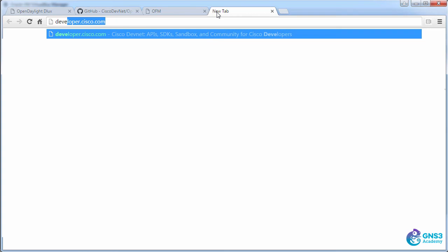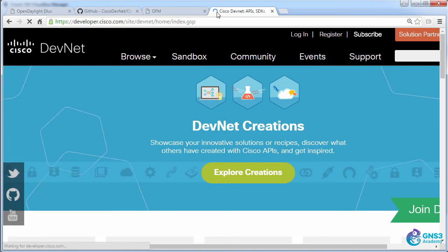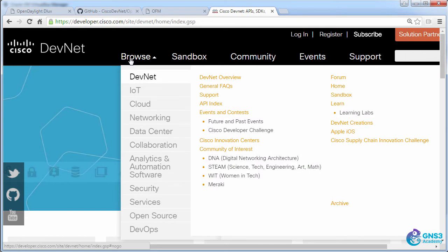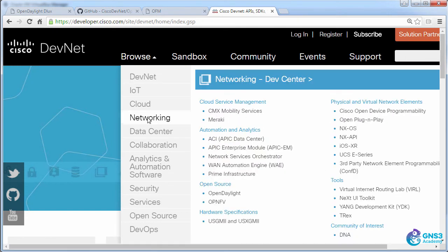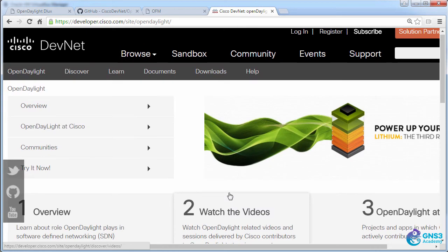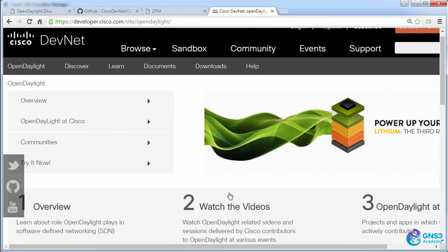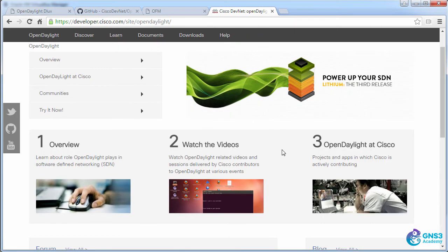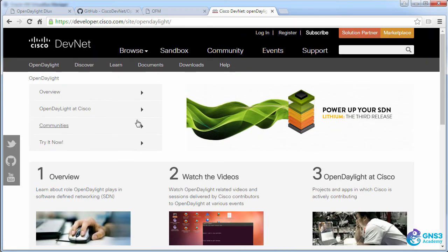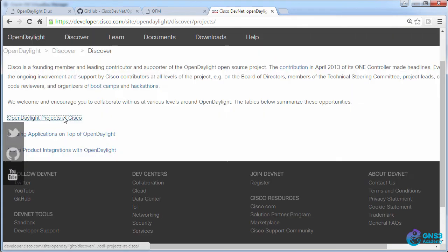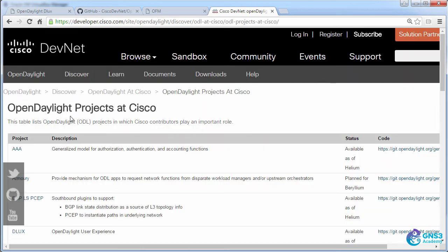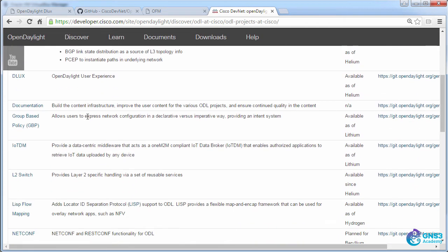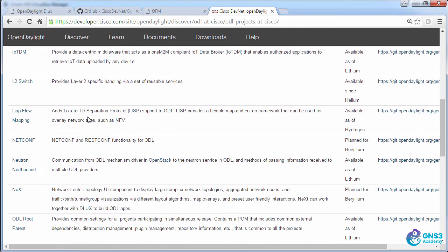If you go to developer.cisco.com, that'll take you to the DevNet website, and if you go to browse networking OpenDaylight, you'll be able to get information about OpenDaylight from the developer website. As an example, under OpenDaylight at Cisco, you can see that there are various OpenDaylight projects at Cisco, and there's quite a long list of projects here.